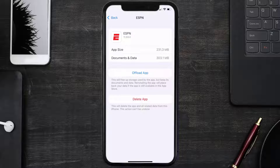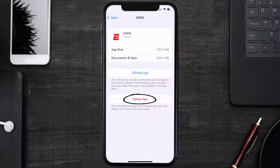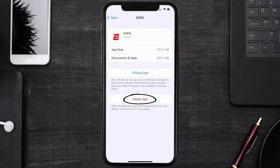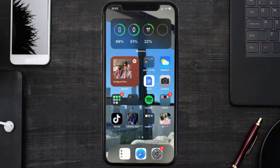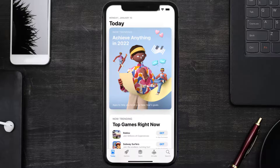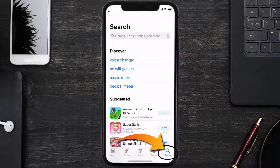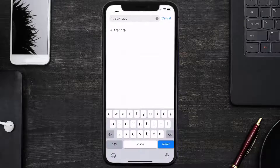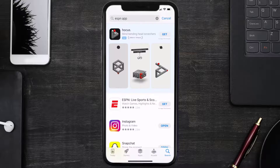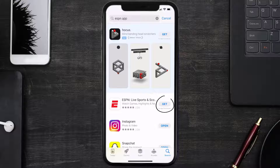Follow the on-screen instructions to navigate all the way to the app page. Once you're on this screen, tap on Delete App to uninstall it from your device. Once uninstalled, open up the App Store and search for the ESPN app in the search bar, then click the Get button to install it back on your device.